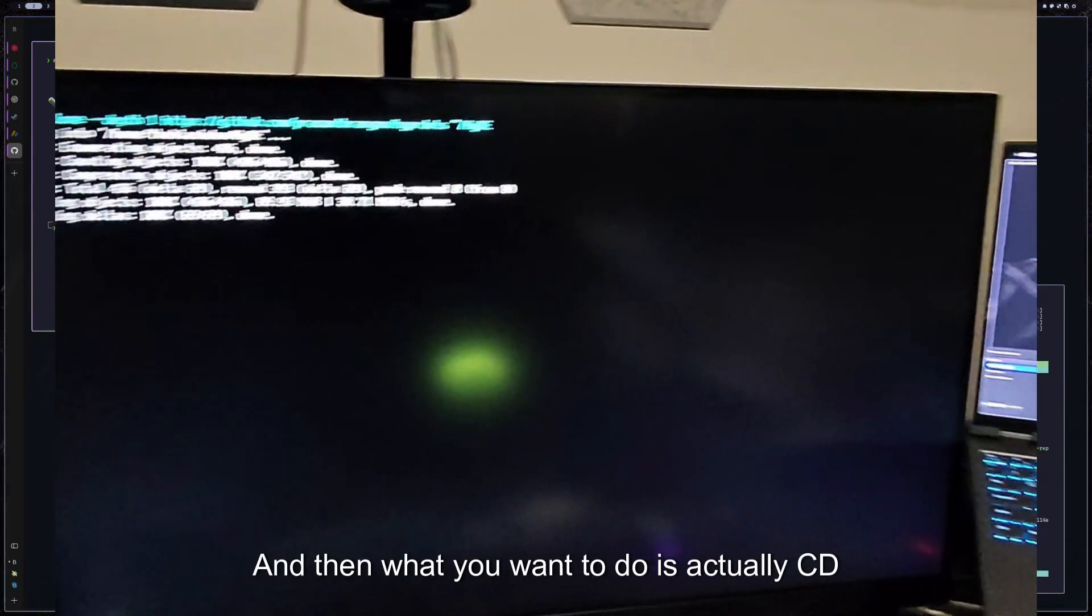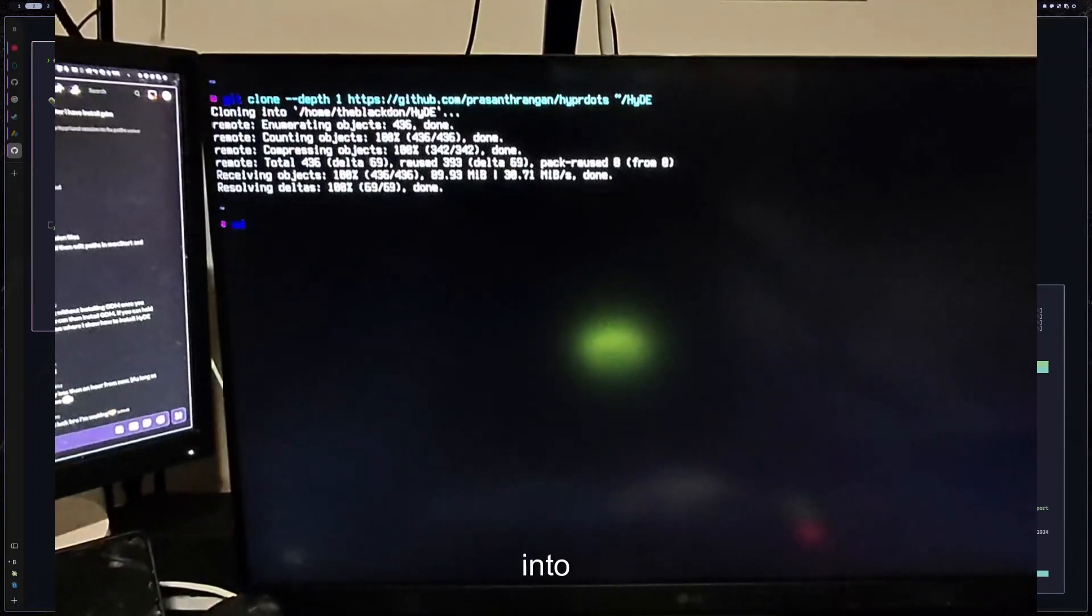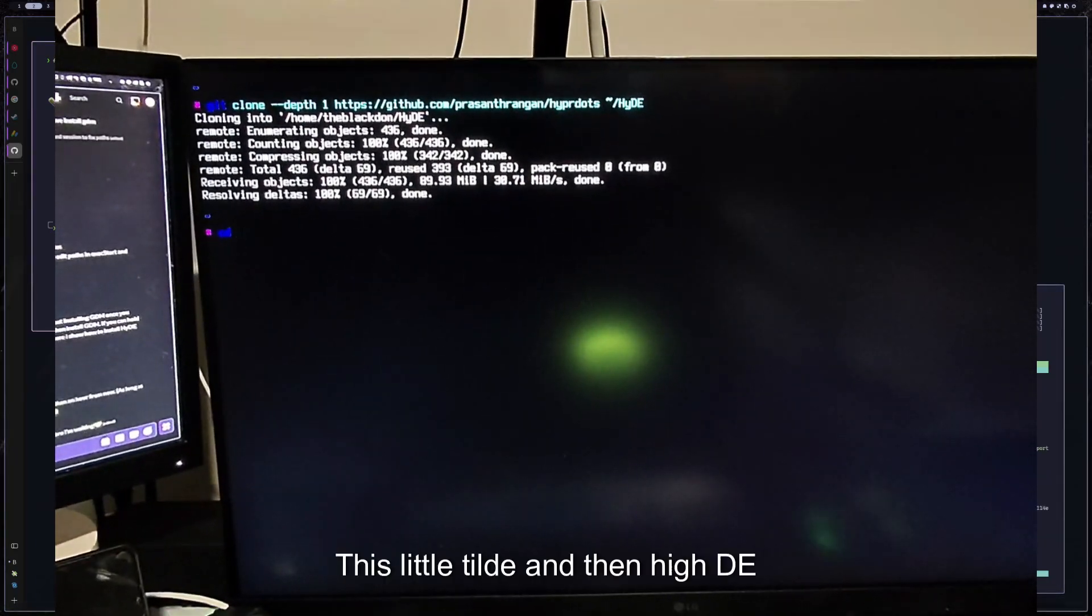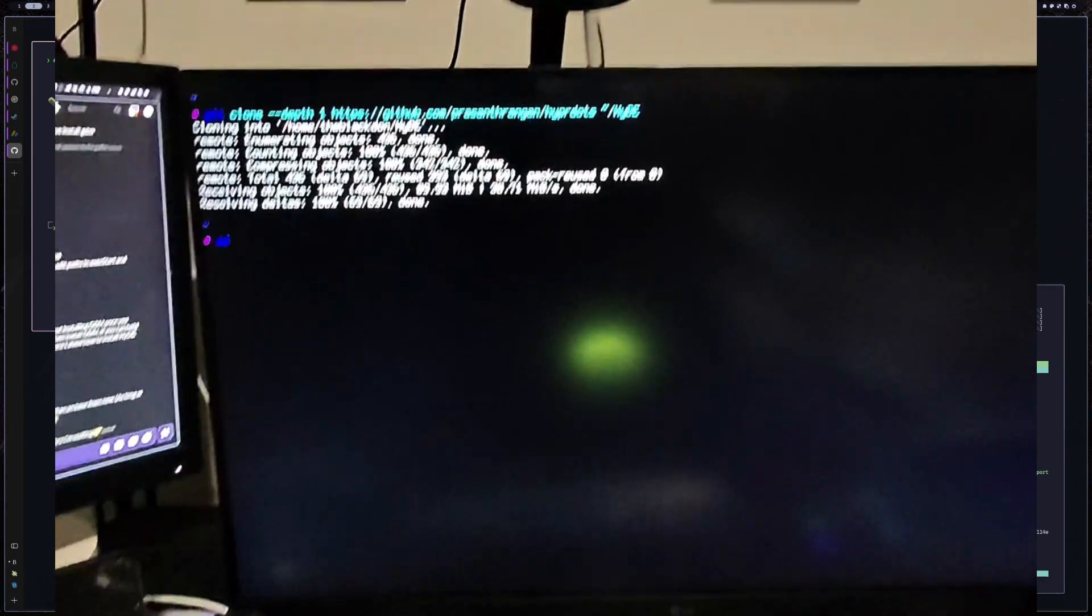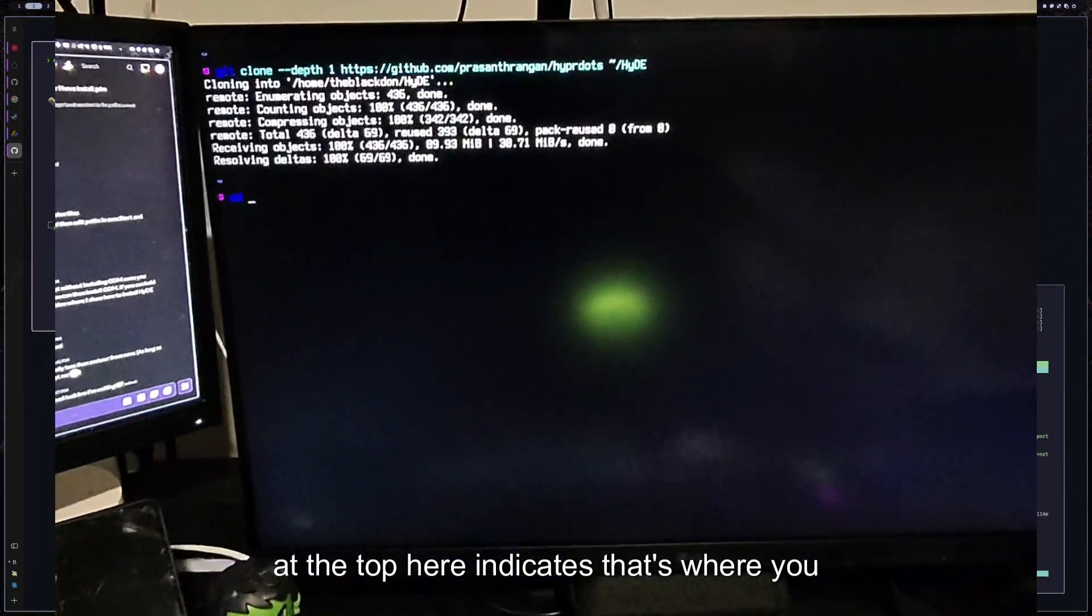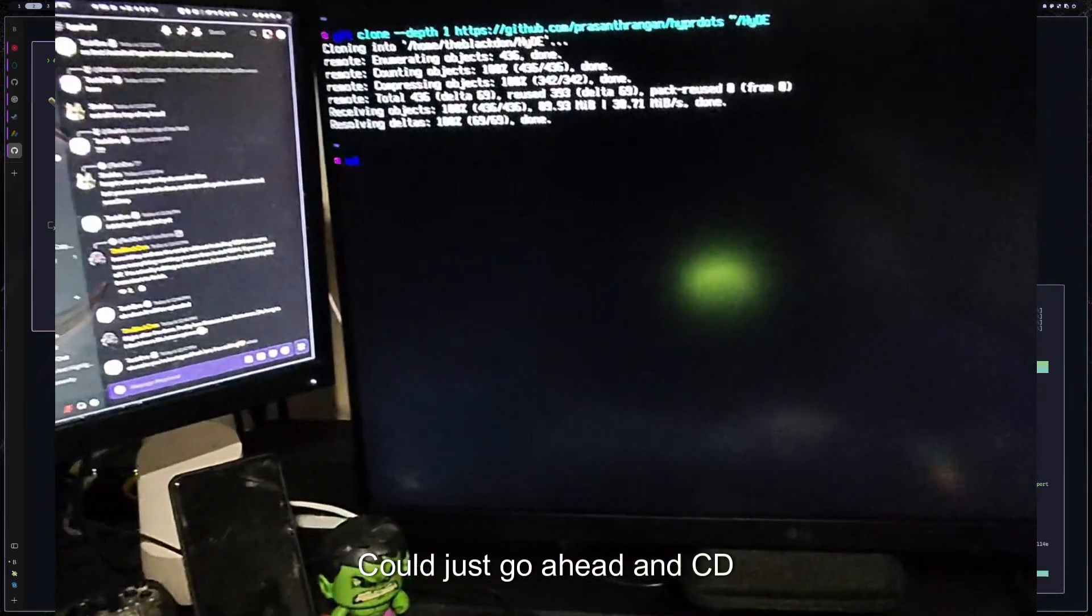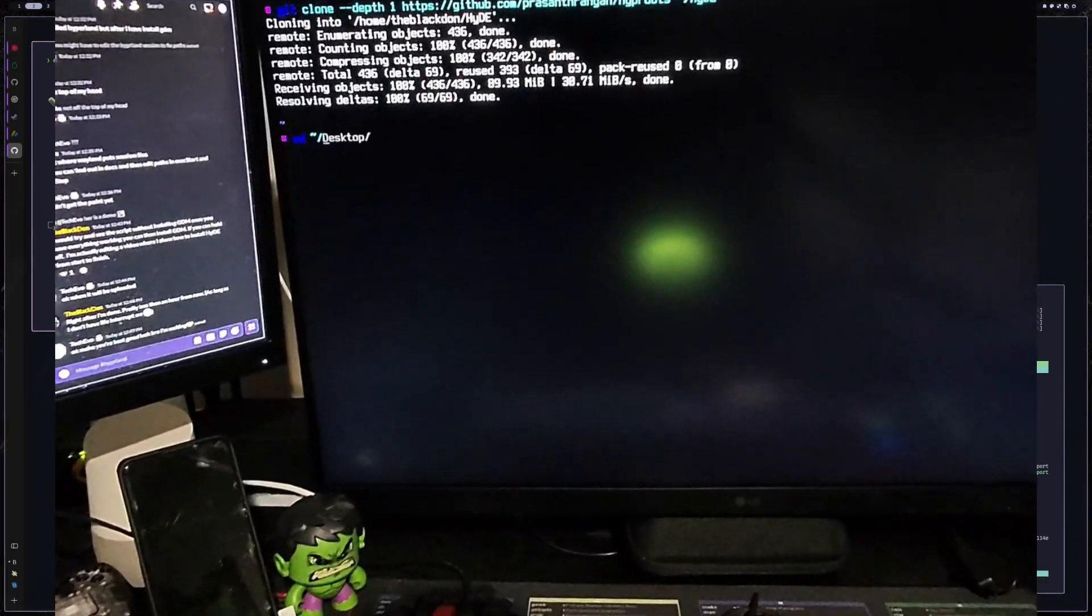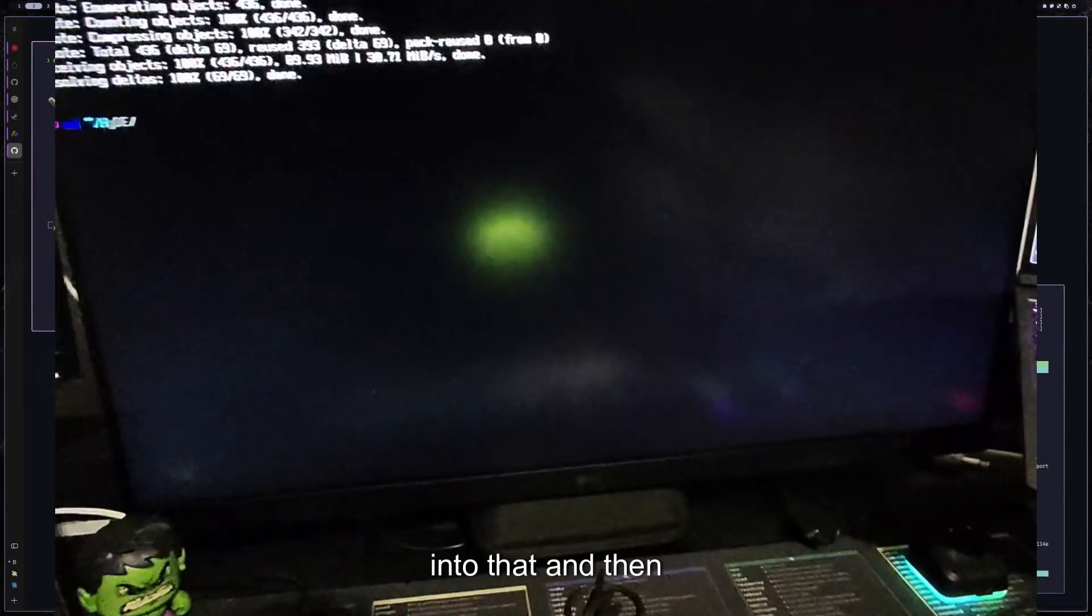And then what you want to do is actually CD into where you just stored it, which is this little tilde and then Hyde at the top here indicates that's where you put it. So you could just go ahead and CD into that.